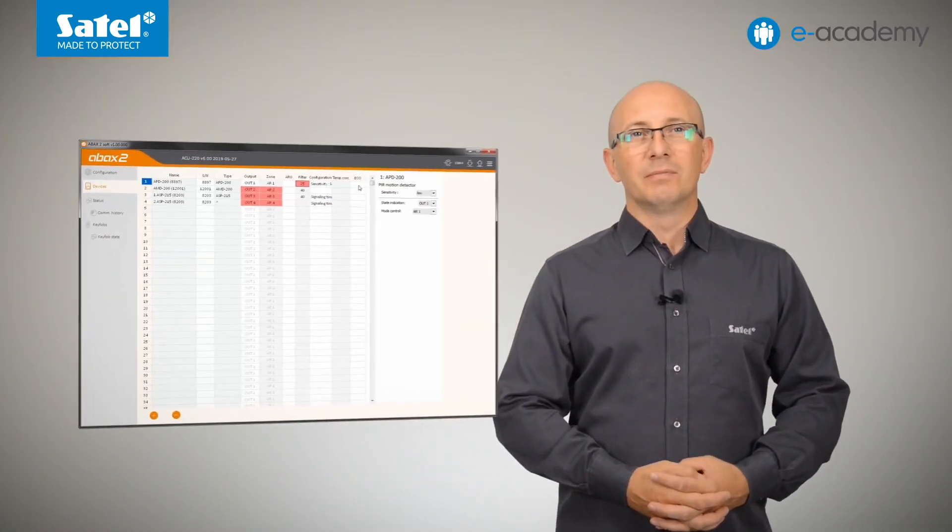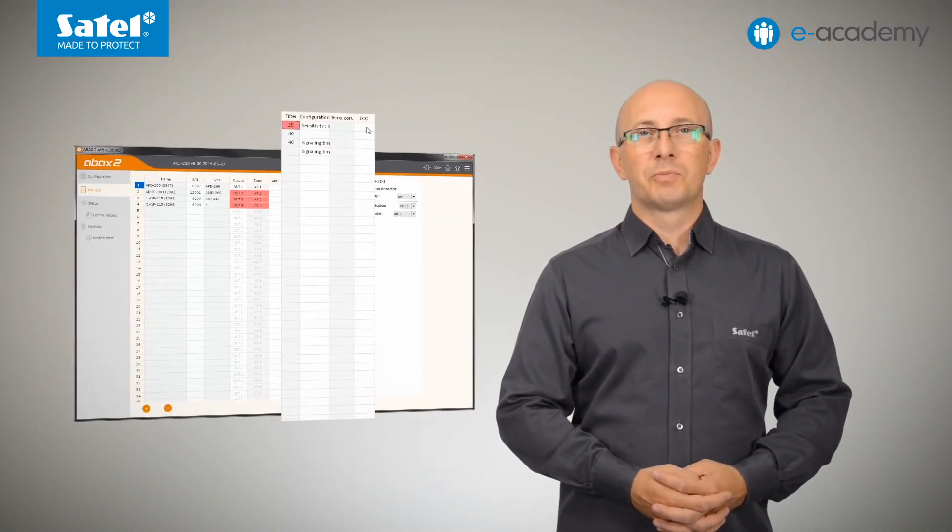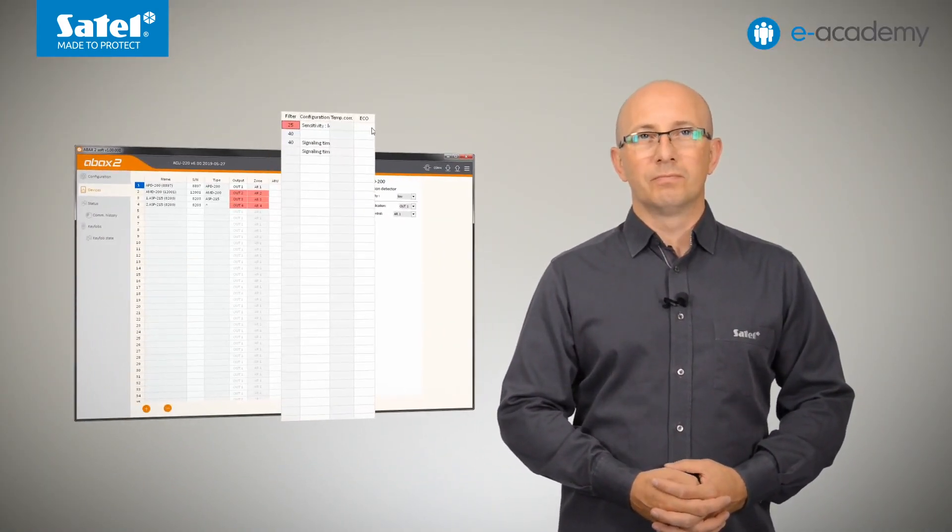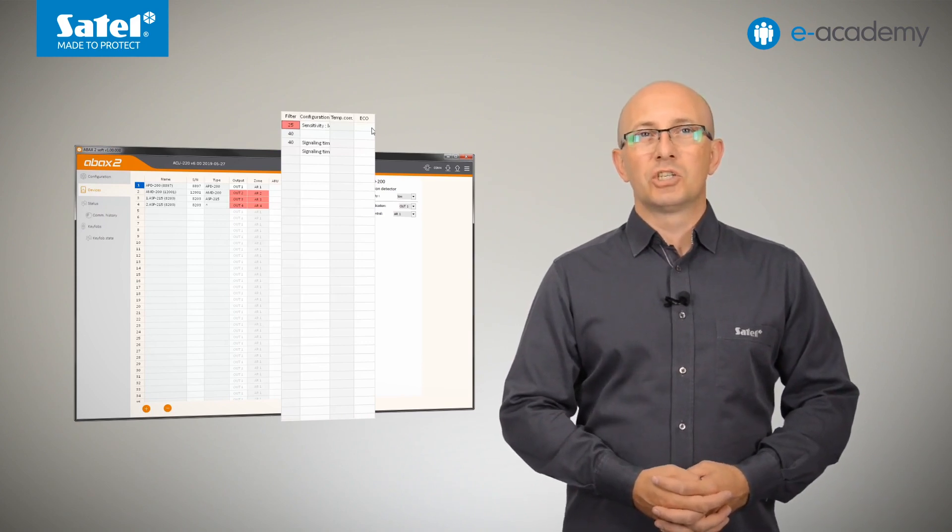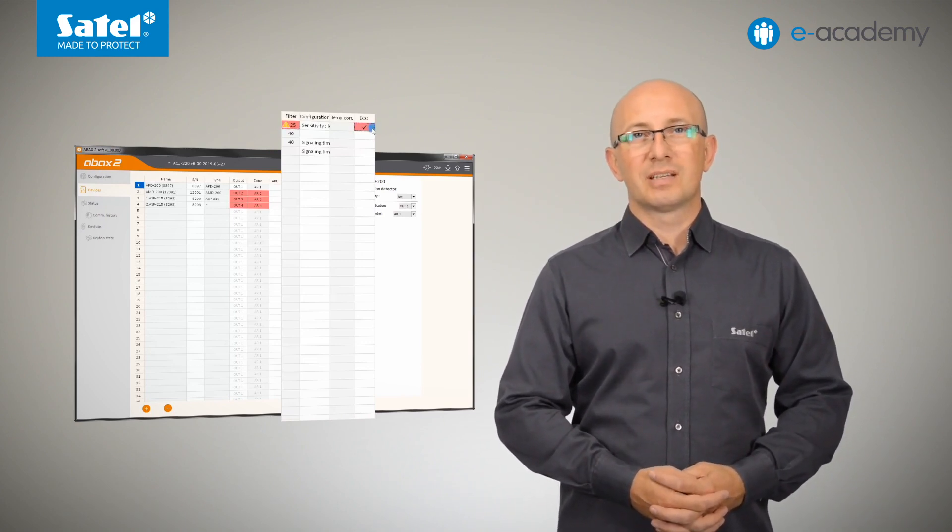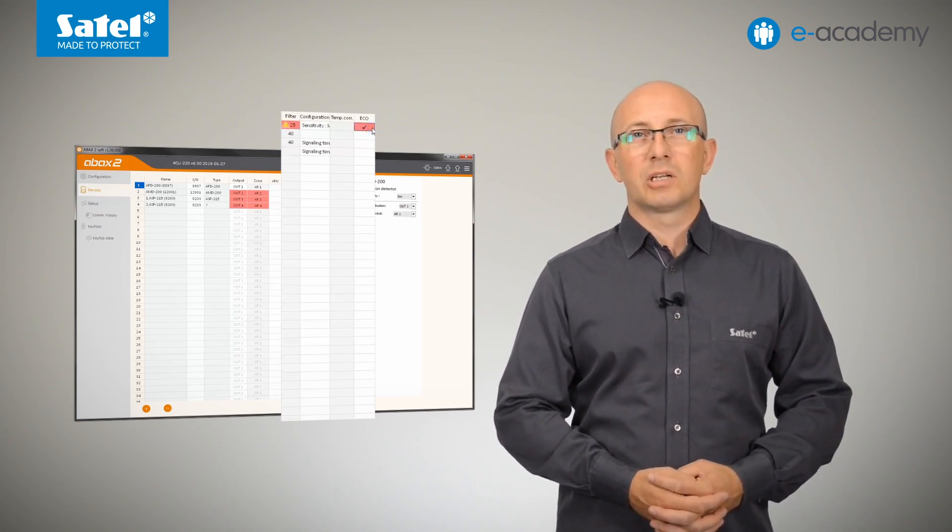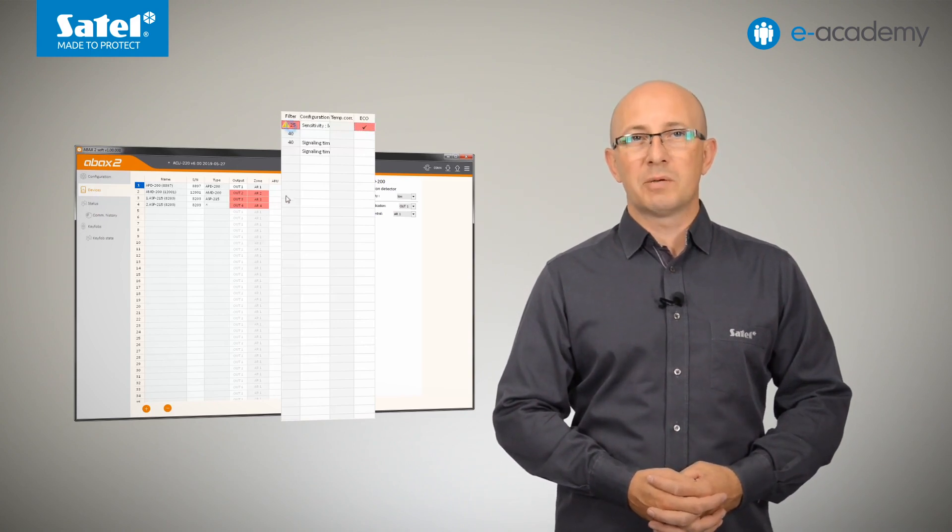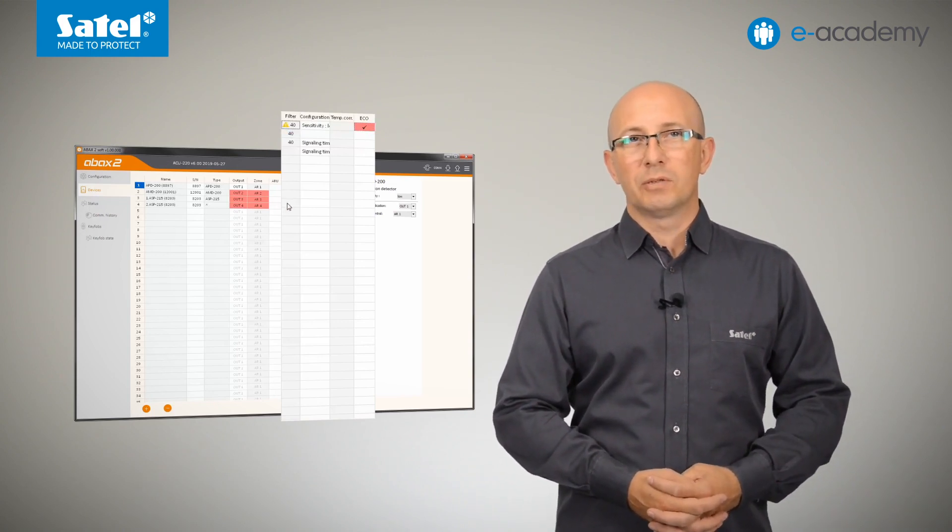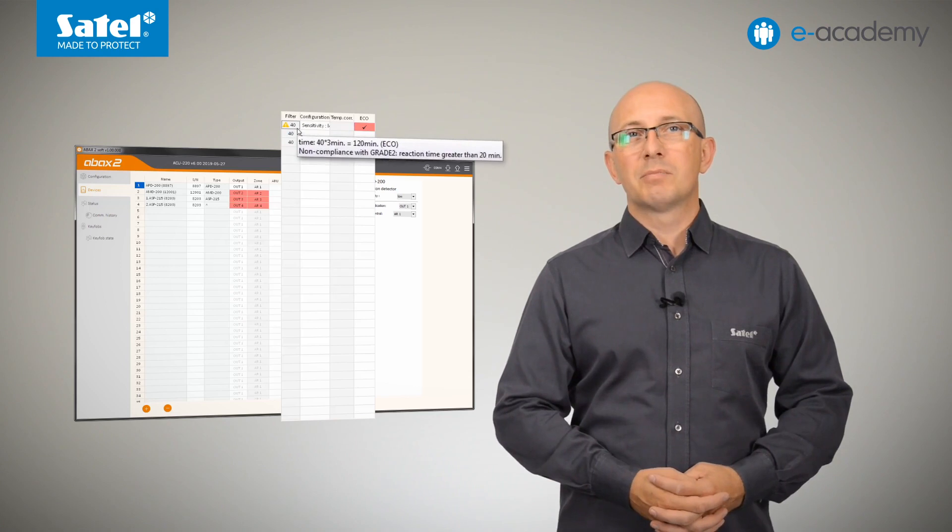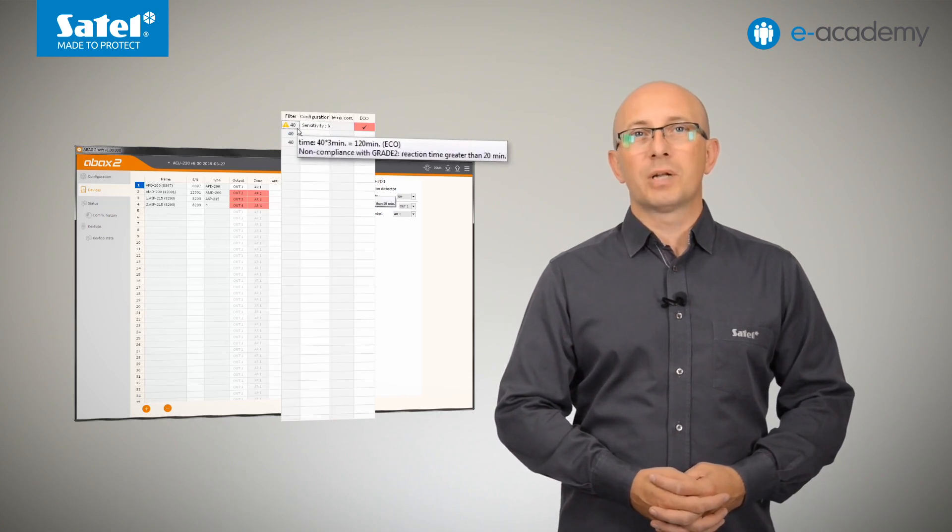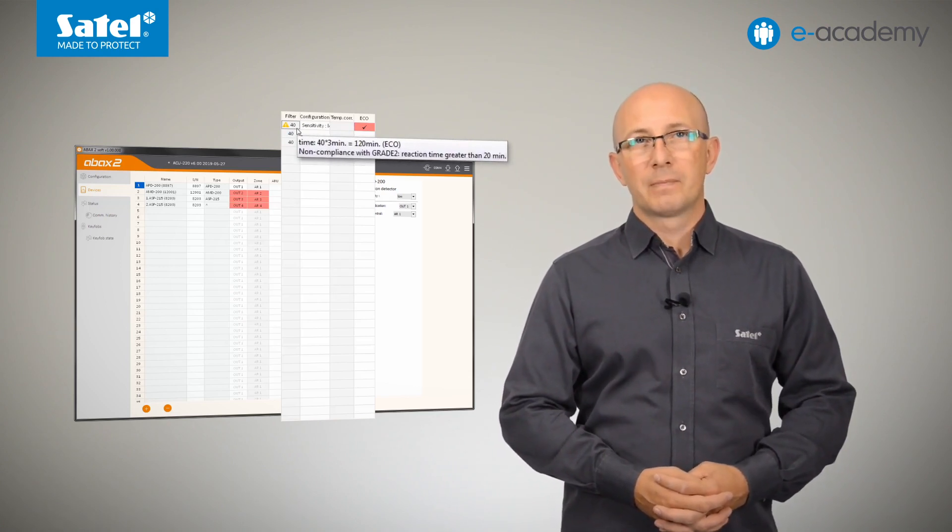Important note, in the last column, you can enable the Eco option. Please note that if the option is enabled for the selected radio device, then the periodic communication with this device will take place every 3 minutes. This significantly extends the maximum operating time without battery replacement.